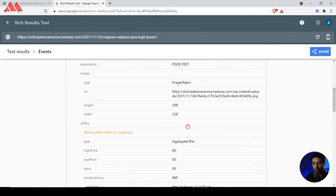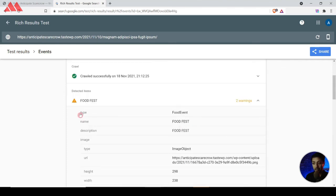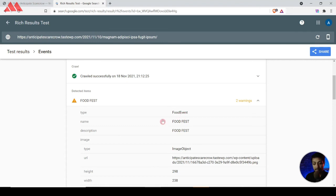Here we see that all the details we entered are visible. If you remember, earlier the schema type was showing 'Event' only, but now because we added 'Food Event' in our settings, it's showing schema type as Events with the subcategory as Food Event. You can provide this detailed information about your event.